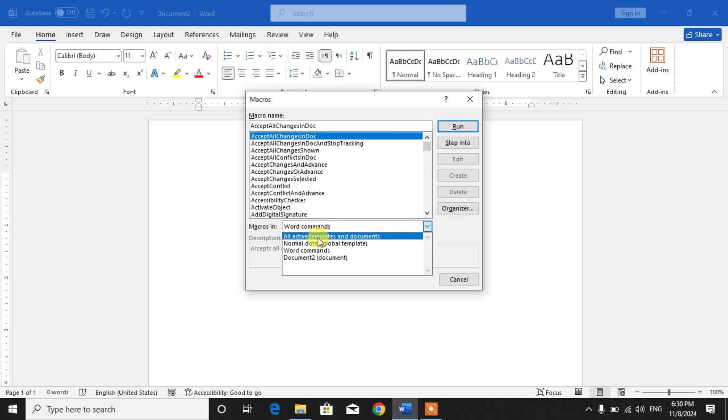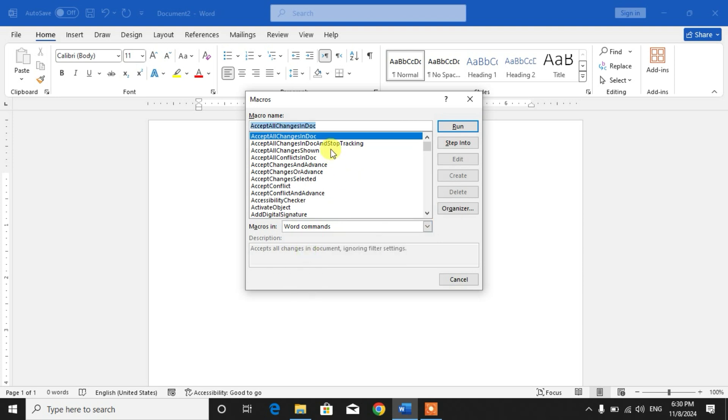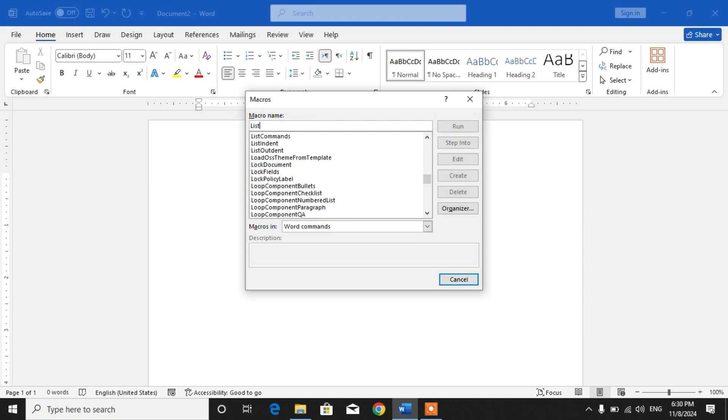Now friends, in the search box, type 'list'. You can see here the first option, List Commands. Select it and click Run. Okay, so friends, you can see here all the shortcut keys are on your desktop.